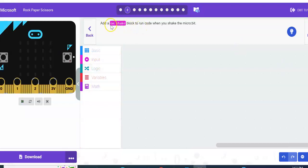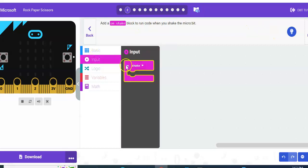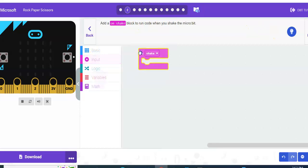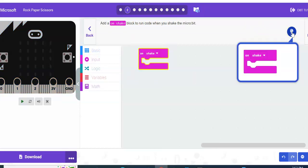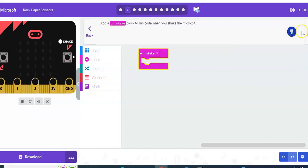What it's telling you to do is to start your program, you have to give it some way to start. So we're going to add an 'on shake' block to run the code. So input, on shake, and we're going to drag that out. If you don't understand it, you can always check right here to see if it's correct. I'm going to go ahead and hit next.